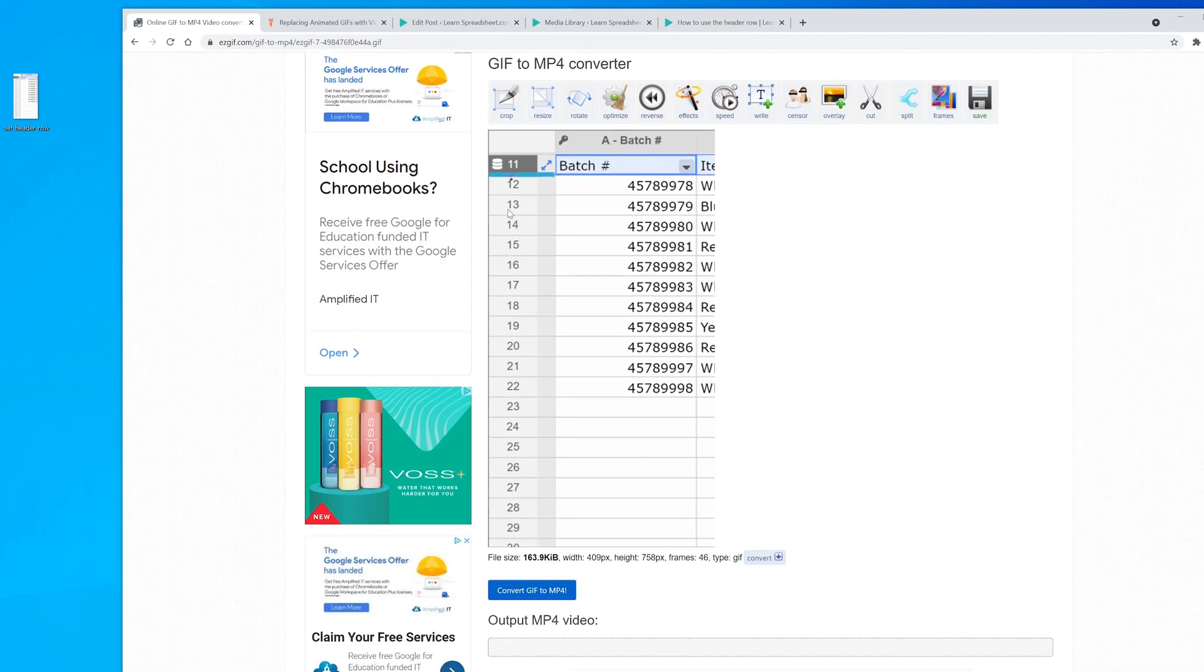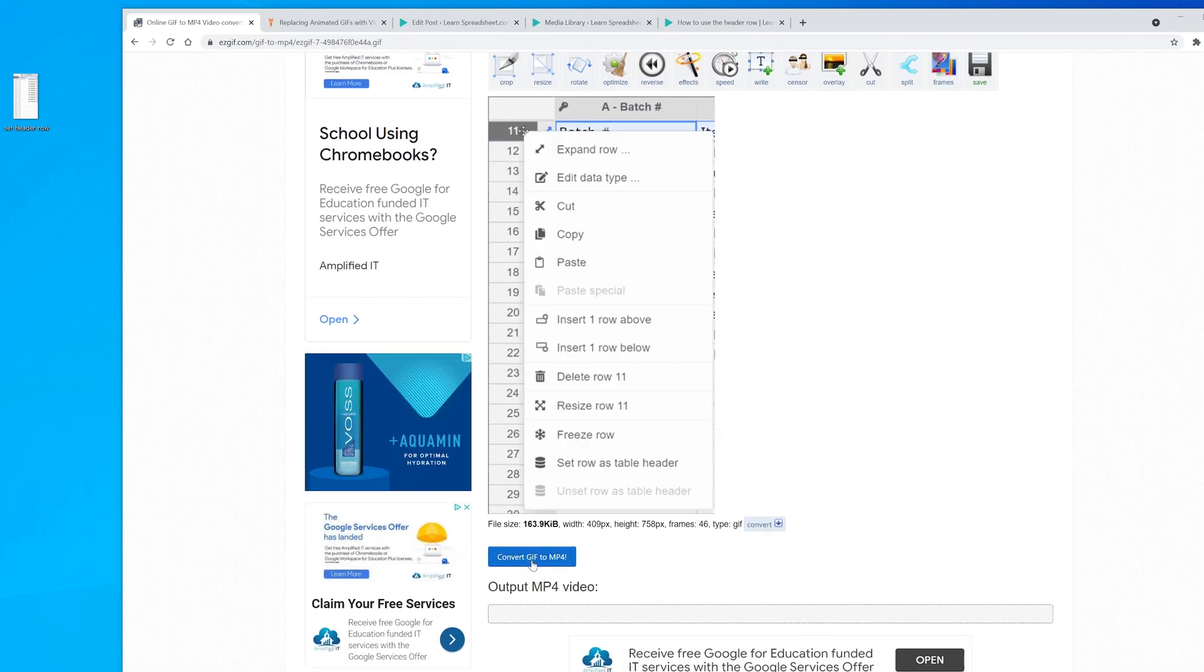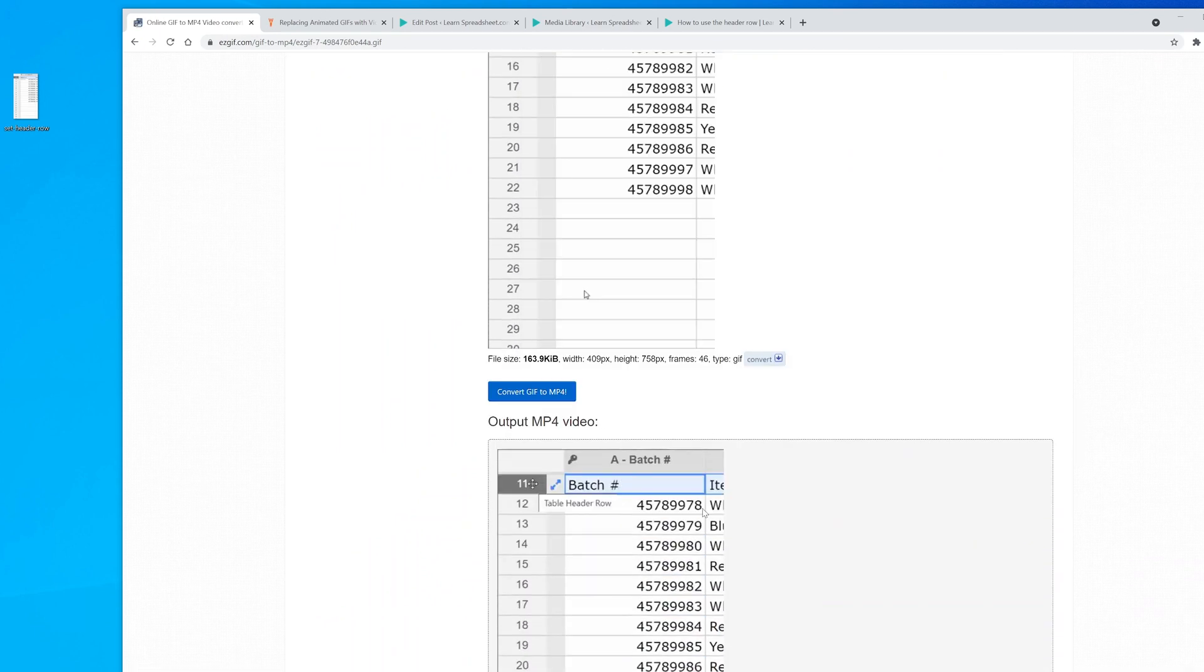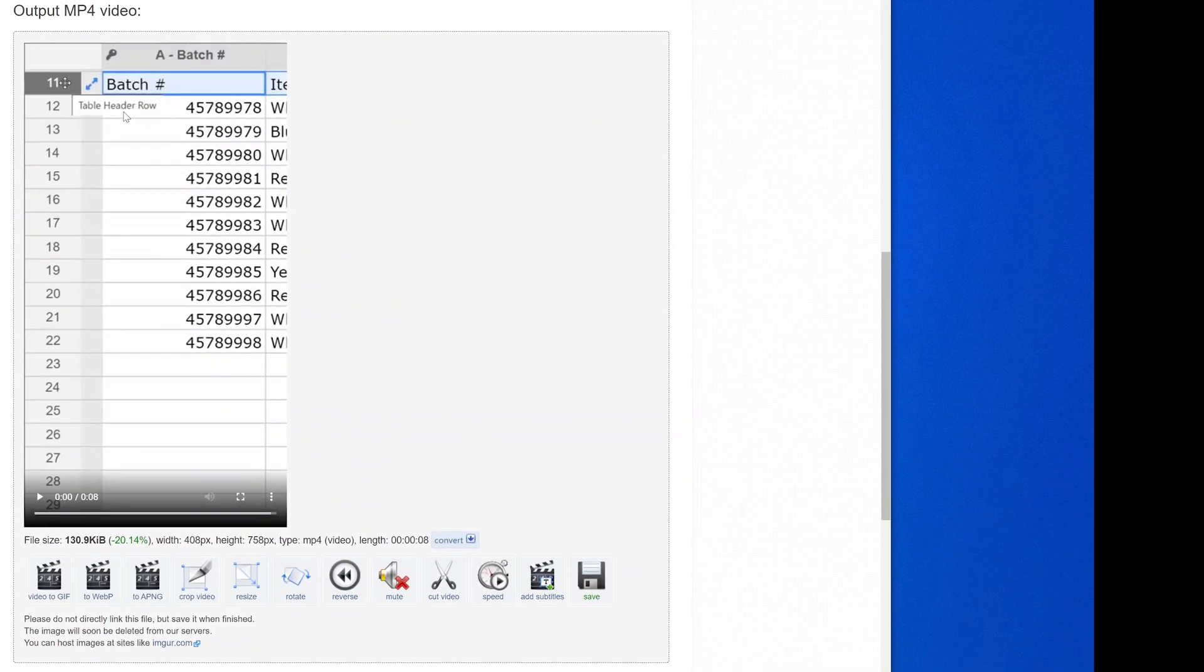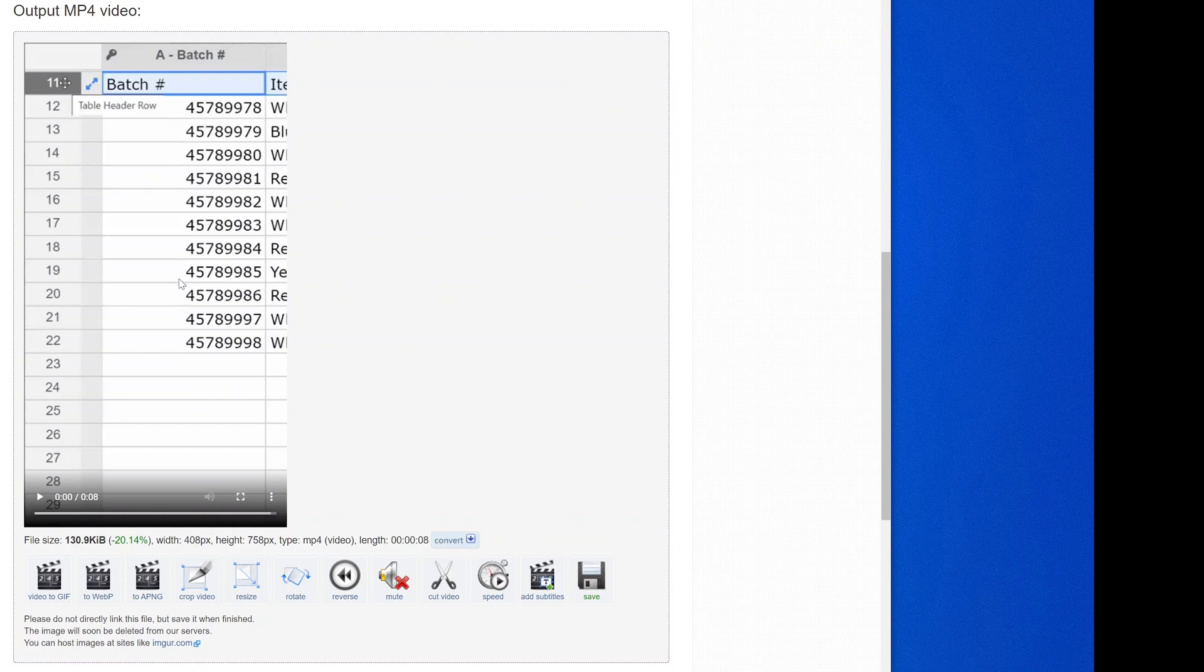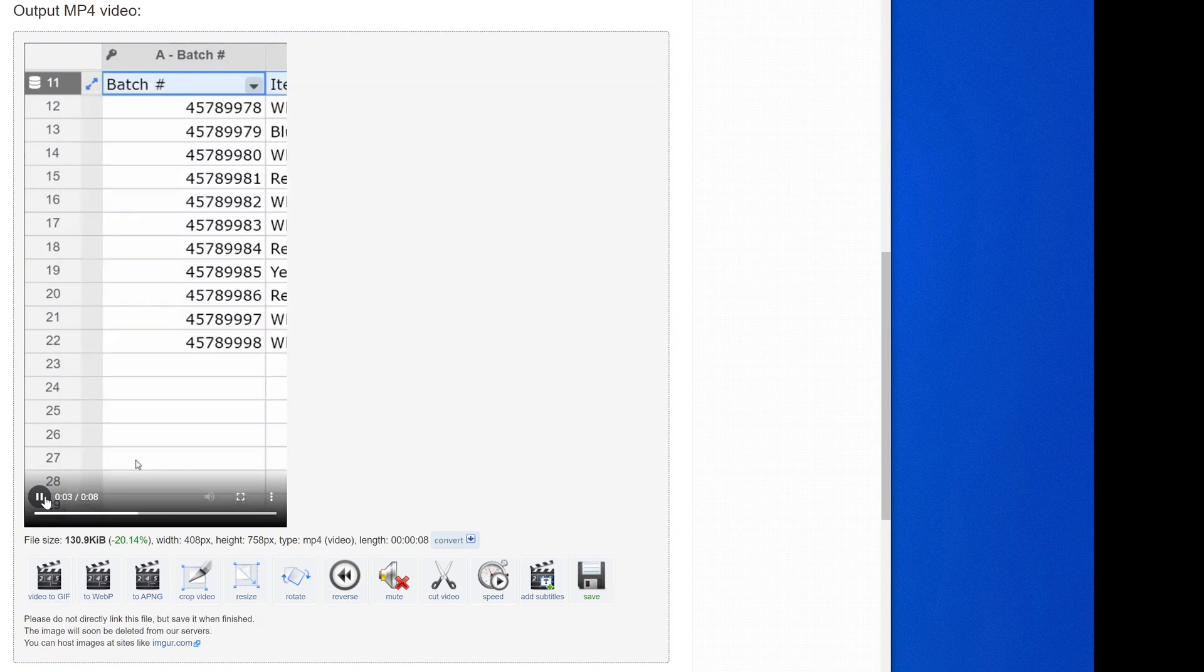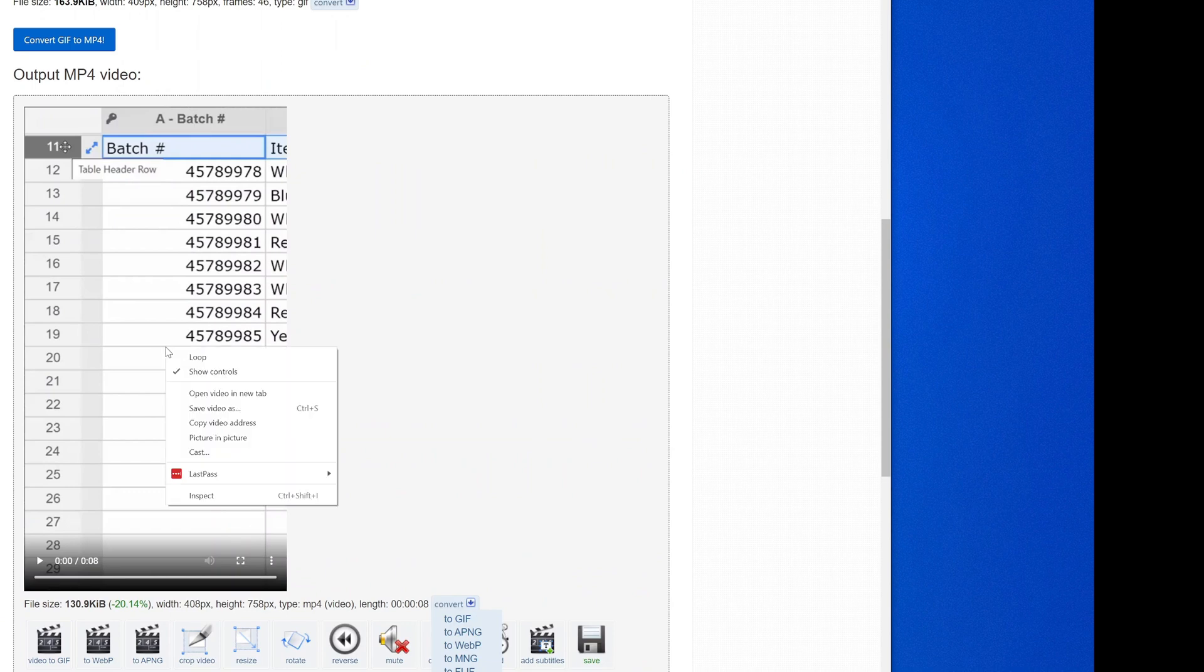Now it's showing you the file. If you scroll down to the bottom, just left-click on GIF to MP4. It's going to output a new file, which is your MP4 file. You're seeing a control on it which we're going to get rid of so it behaves exactly like the GIF, but we're not at that stage yet. If you left-click on play, you can see it has the animation. This is 130 kilobytes, so we're already smaller because we started at 163.